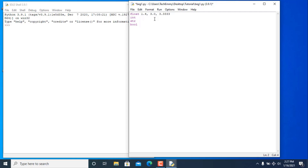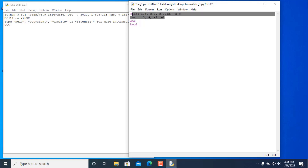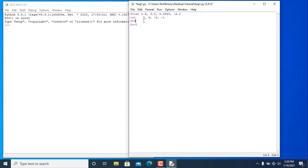Integers are all numbers like 3, 4, minus one, minus two. You can also have 2.0, which would be a float. That's basically the difference between float and integers.